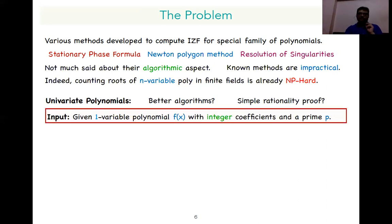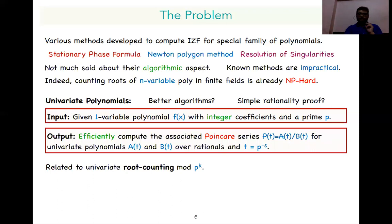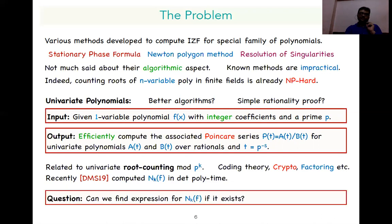We are given as input a one-variable polynomial with integer coefficients and a prime number p. In output, we want to efficiently compute the associated Poincaré series — basically, to compute two rational polynomials a and b which form the associated Poincaré series for feasible values of p. Note that this problem is also connected to the problem of counting roots modulo prime powers, which has many applications like coding theory, cryptography, and factoring. This problem was given a deterministic polynomial time algorithm last year to compute the Poincaré series and the root count function nₖ associated to a univariate polynomial. But this doesn't give an explicit expression for nₖ — so does an explicit expression exist for the root counting function nₖ? This is also an important question.